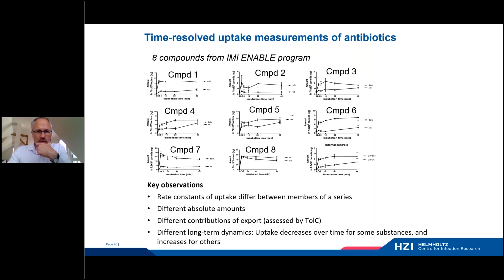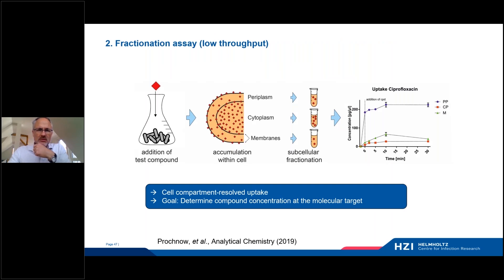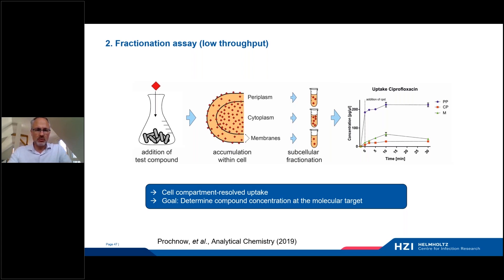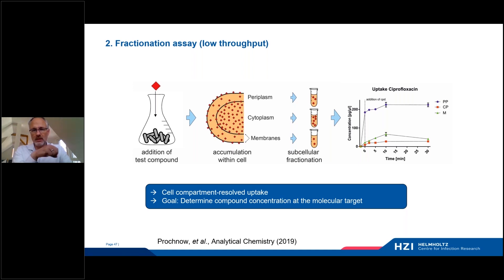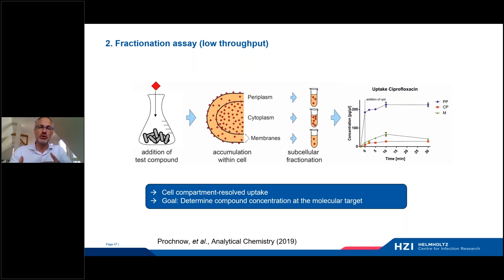For the rest of the talk, I'd like to move to our second assay — a fractionation assay that goes into further detail. It tries to capture compound concentrations in different bacterial compartments. We first separate the cytoplasm, the periplasm, and the membrane fractions of a bacterium and then quantify the compound concentration, again using LC-MS-MS in these separate fractions. The large advantage of this additional step is that we can then conclude on the compound concentration at the molecular target. If you know in which compartment your target is expressed, you can judge whether compound accumulation is sufficient to reach or surpass IC50s.